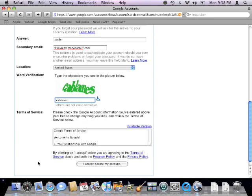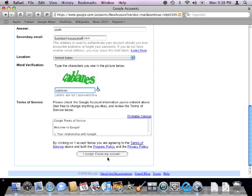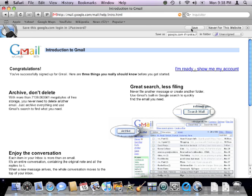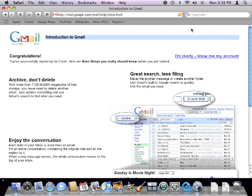Once we hit the submit button to agree to the form, 1Password is going to prompt us with a question: do you want to save this information? Saving it will store it in the 1Password database.